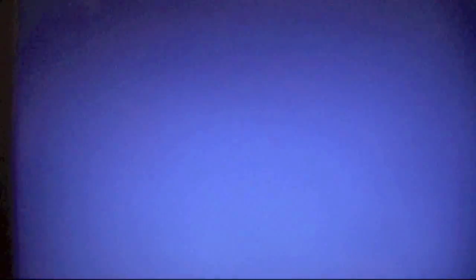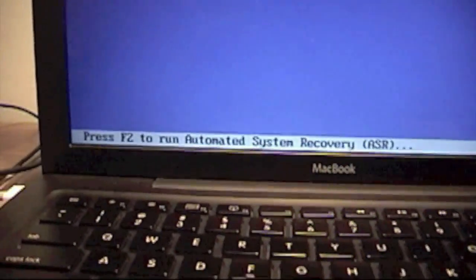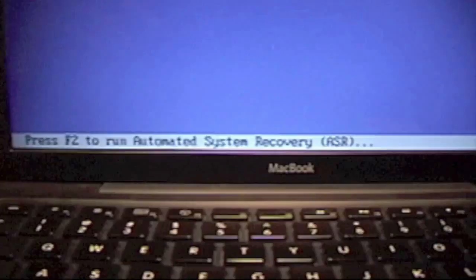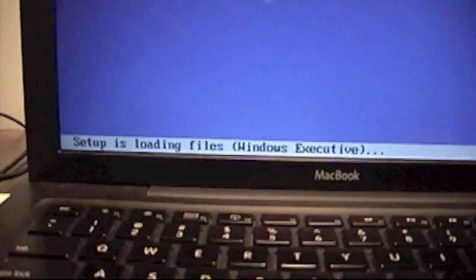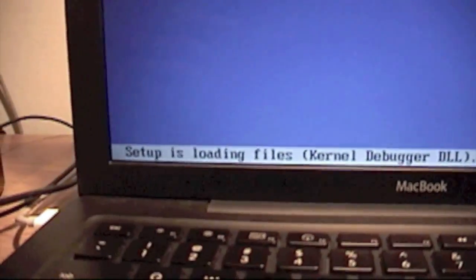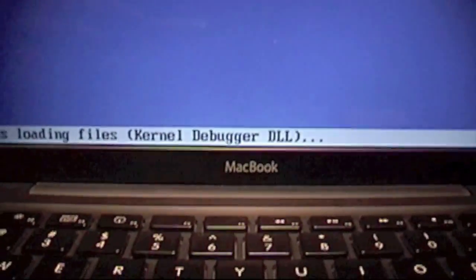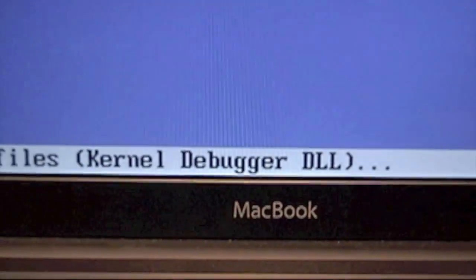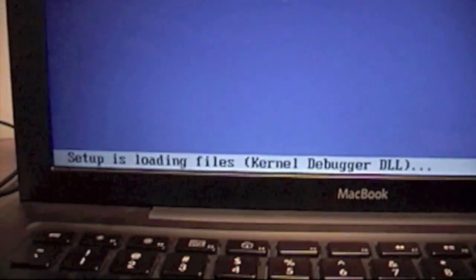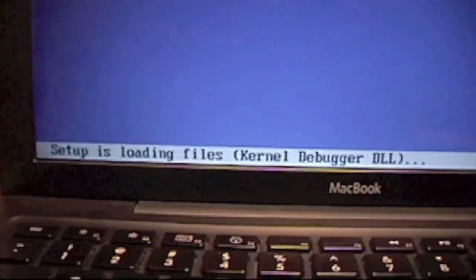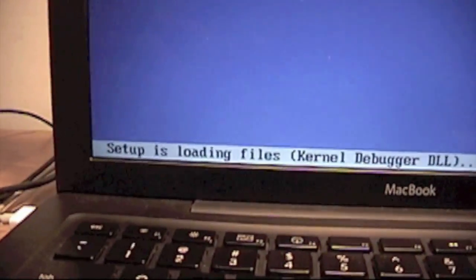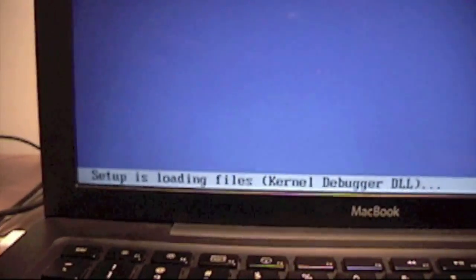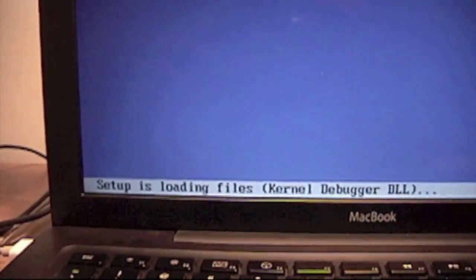It just rebooted and here we have a Windows setup screen. You see all the things that it's loading, all the files loading. You're going to see setup's loading files right here. Once that's done, it's going to say setup is starting Windows, and you should see all your partitions. I'll continue to that part.